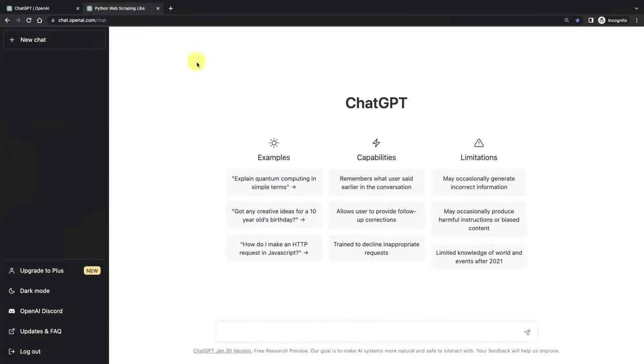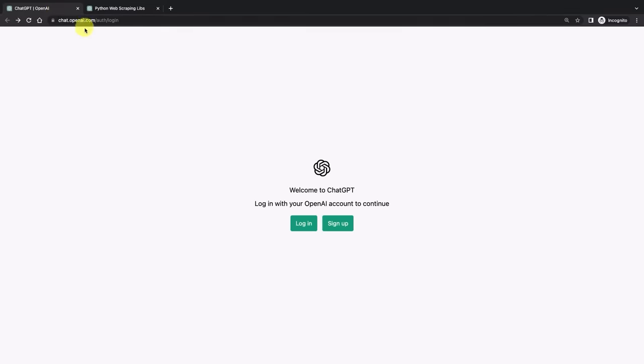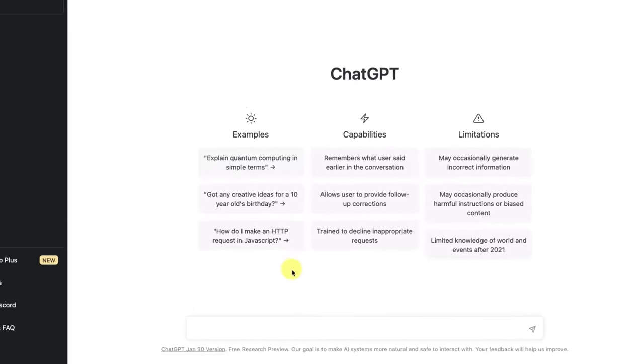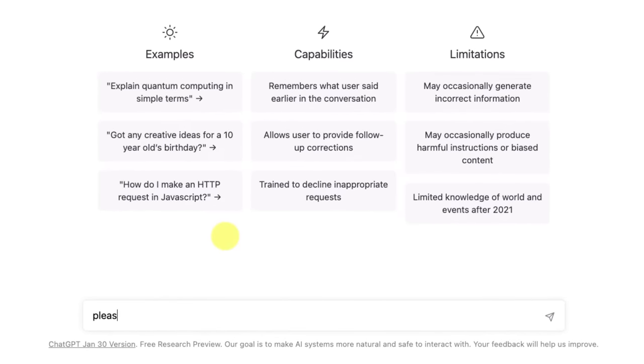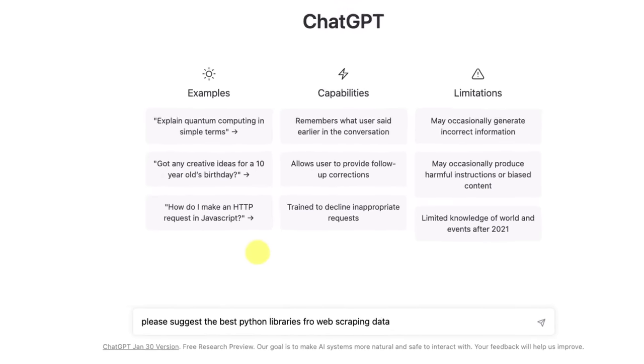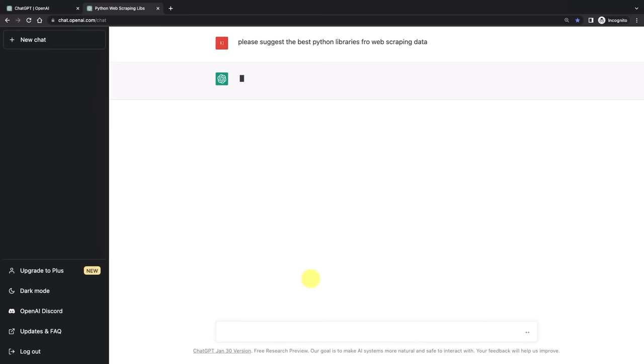So here's ChatGPT. By the way, if you don't know where to find it, just go to chat.openai.com. Let's say we need to scrape some data from a website and we don't really know which library to use. Then we can say please suggest the best Python libraries for web scraping data.